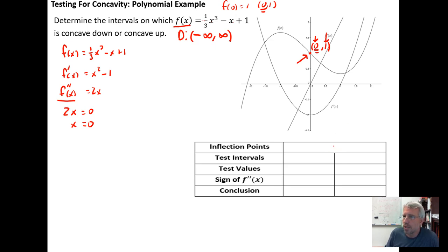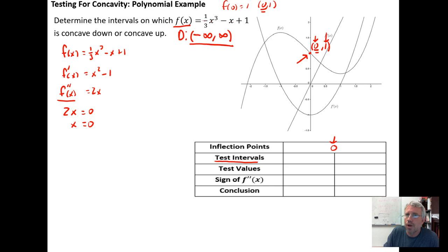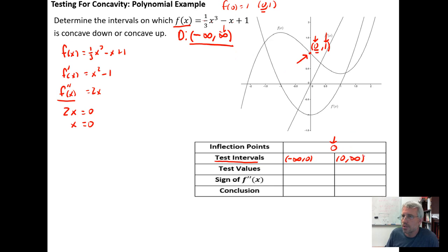The x-coordinate of the inflection point is used to break the domain into test intervals. We combine the inflection point location with the domain to establish our test intervals: from negative infinity to zero, and from zero to infinity. The graph of f of x will be concave down when the second derivative is negative, and concave up when the second derivative is positive.